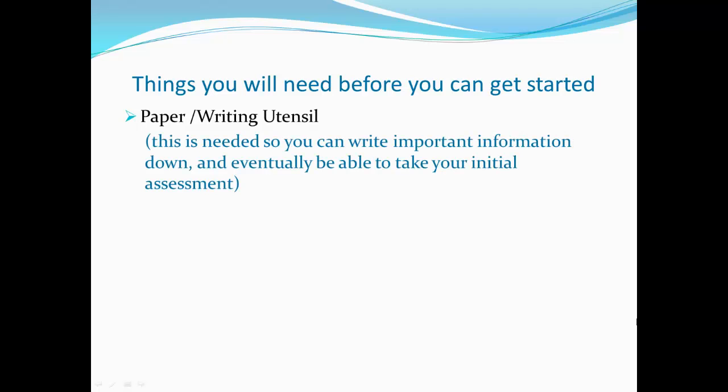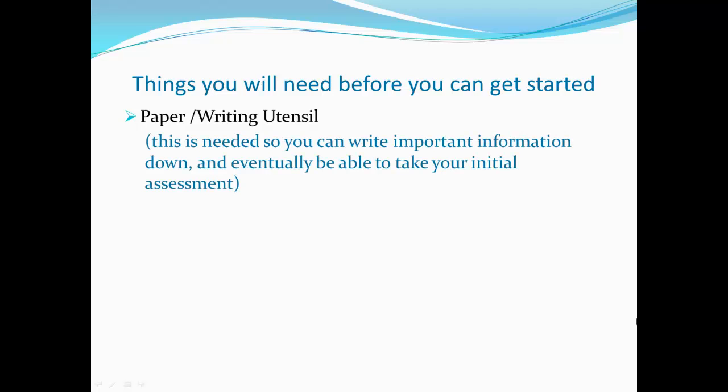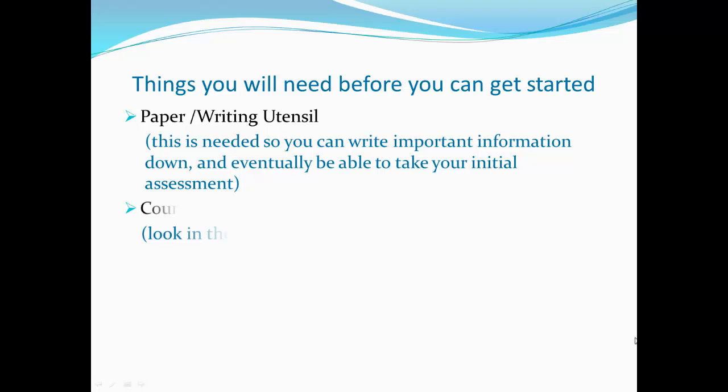A pen or pencil, so you can write important information down and eventually be able to take your initial assessment.